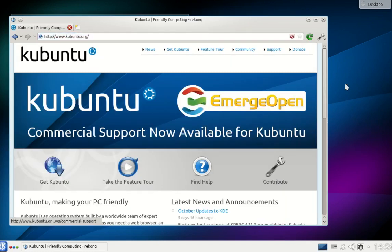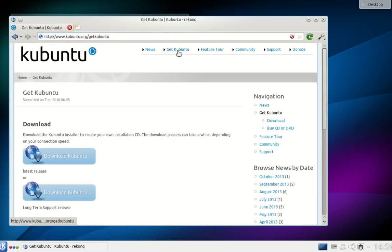Once you're on the site, click on Get Kubuntu and follow the steps described.